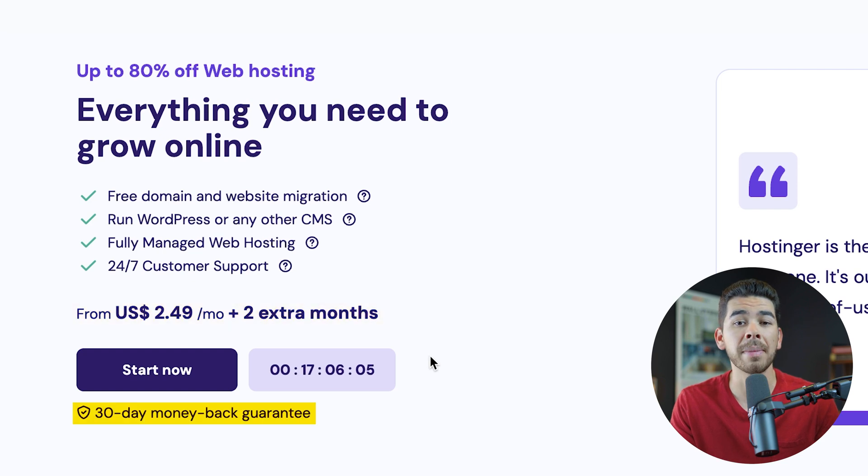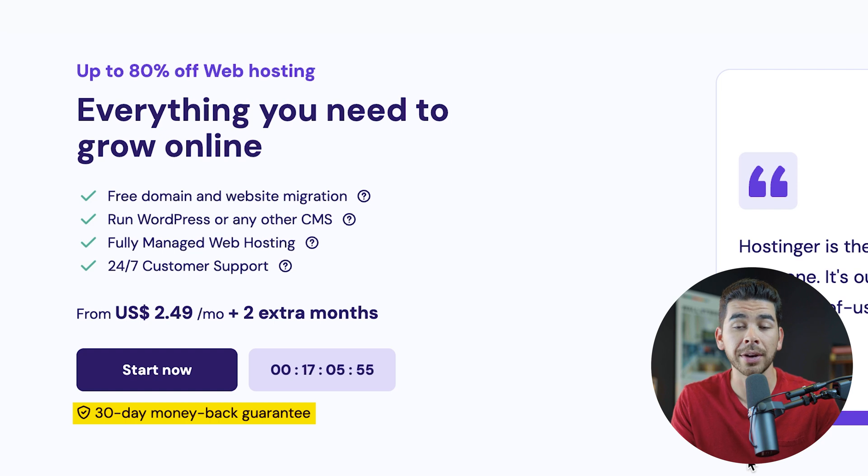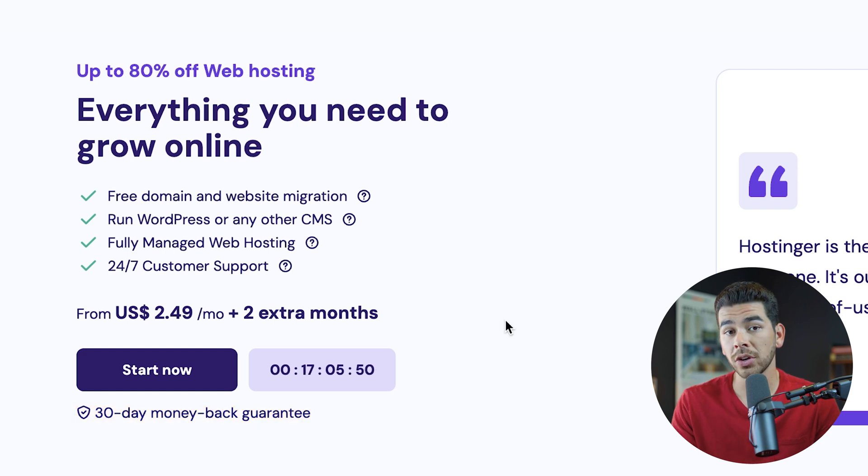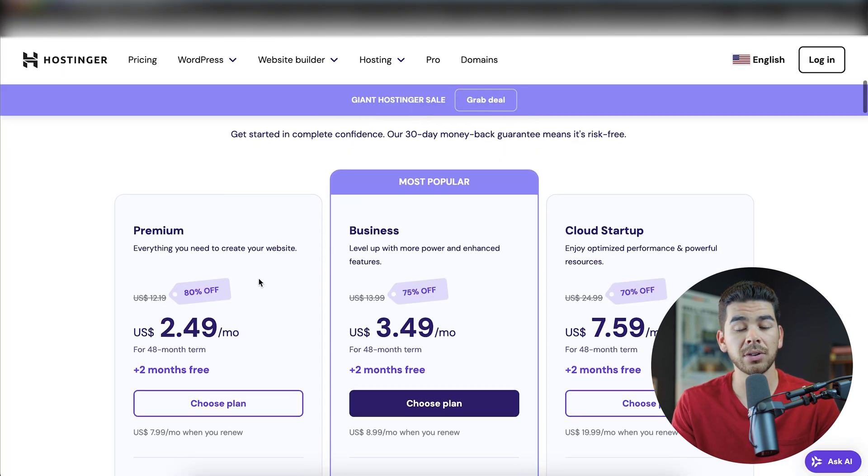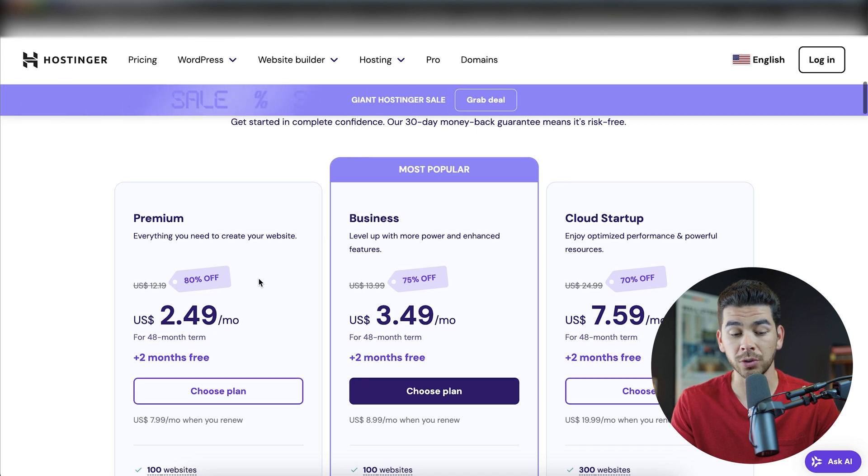This also has a 30-day back money guarantee, so there really is no risk for you to get started today, and if you don't like it, you can go ahead and refund your money within 30 days. Let's go ahead and get started. Let's click start now, and that'll bring us down to the different plans that we get to choose from.